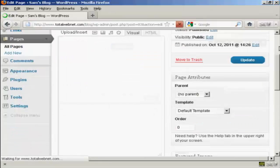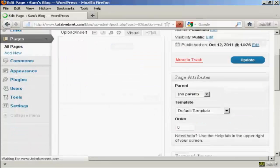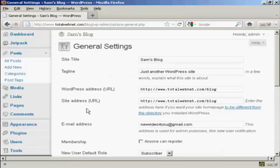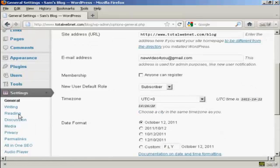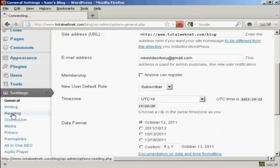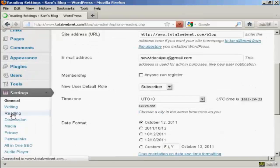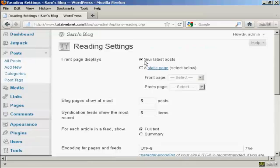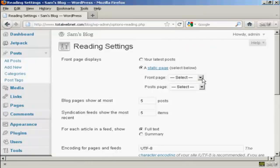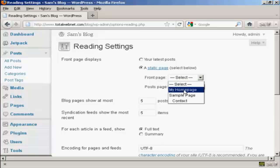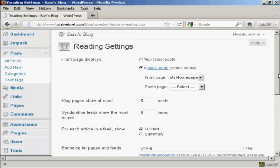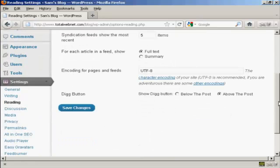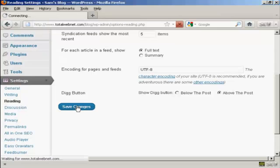So now let's just go back to the settings again and Reading, and then we can select a static page, and then My Home Page from the drop-down menu, and then click on Save Changes.